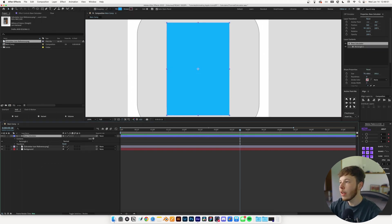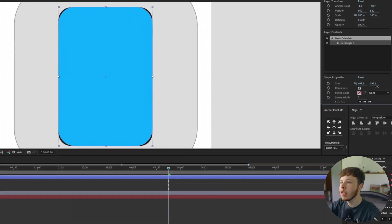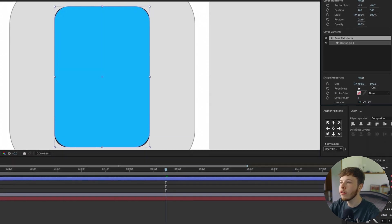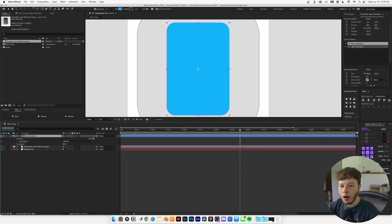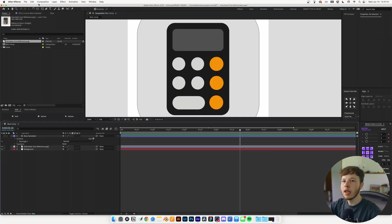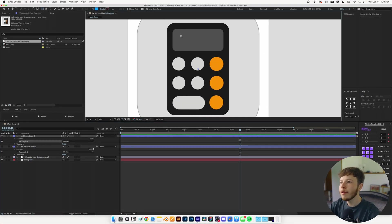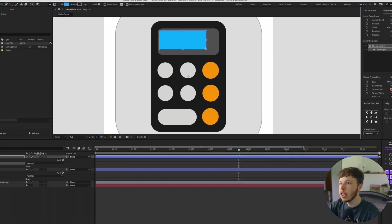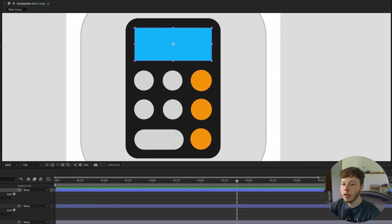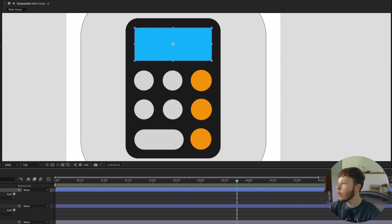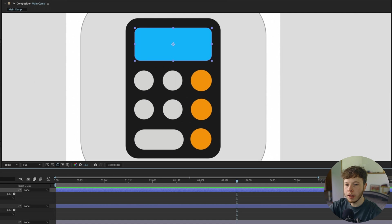I'm naming layers as I go along because that makes it easier. I'll increase the roundness in the properties panel. Keeping the rectangle tool, we're going to make the LCD display, line it up, make sure it's centered, and add some roundness to it.